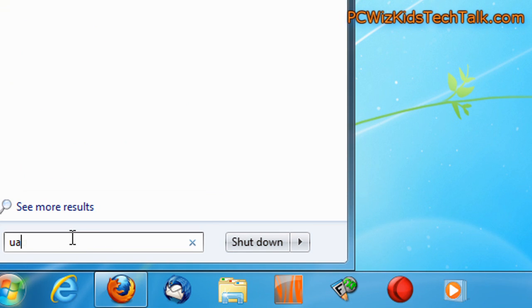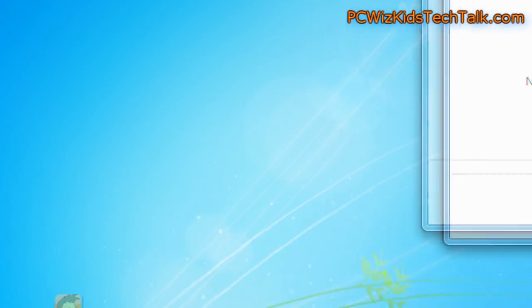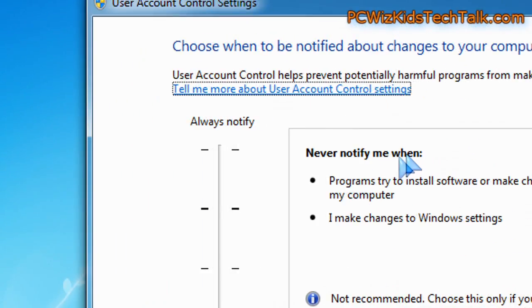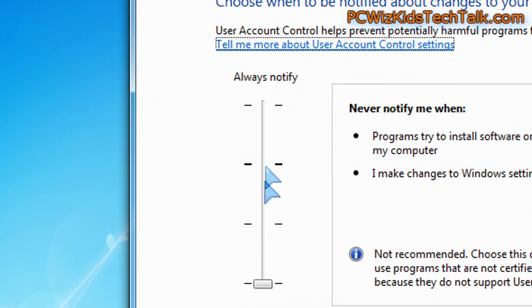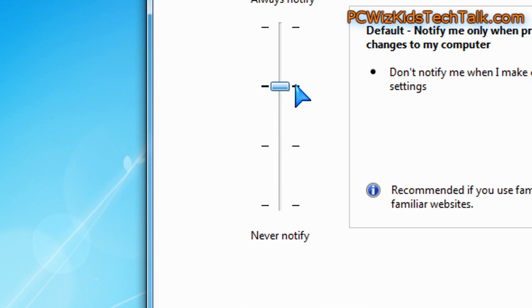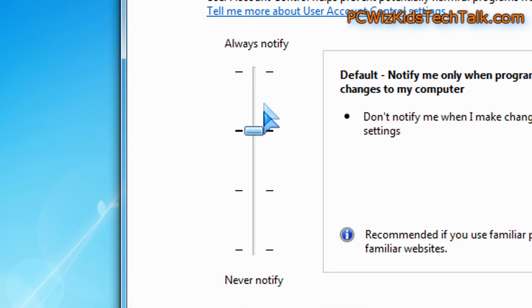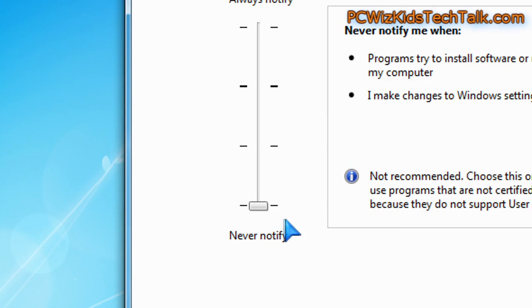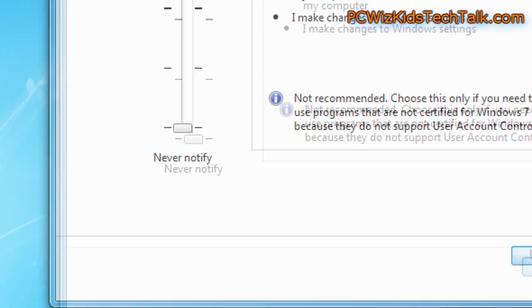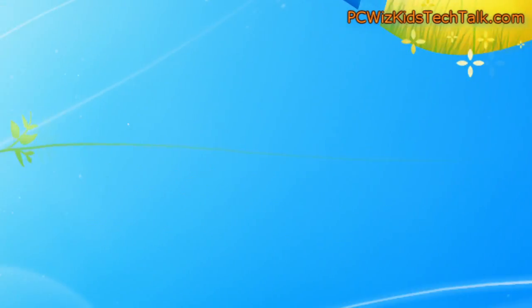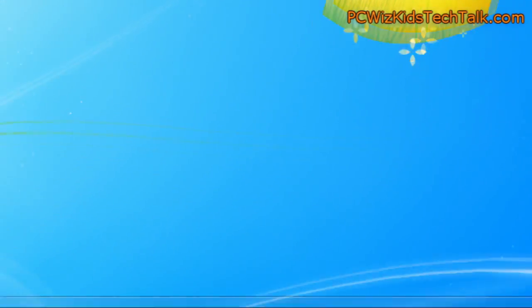Another quick tip here, UAC. In the search box, hit enter, up comes the user access control center. I have mine on to never notify. There are different levels there. You can choose the one that you want. Of course, if you have it on never notify, it'll be less annoying, less messages, and that'll boost a little bit of performance quicker opening things.